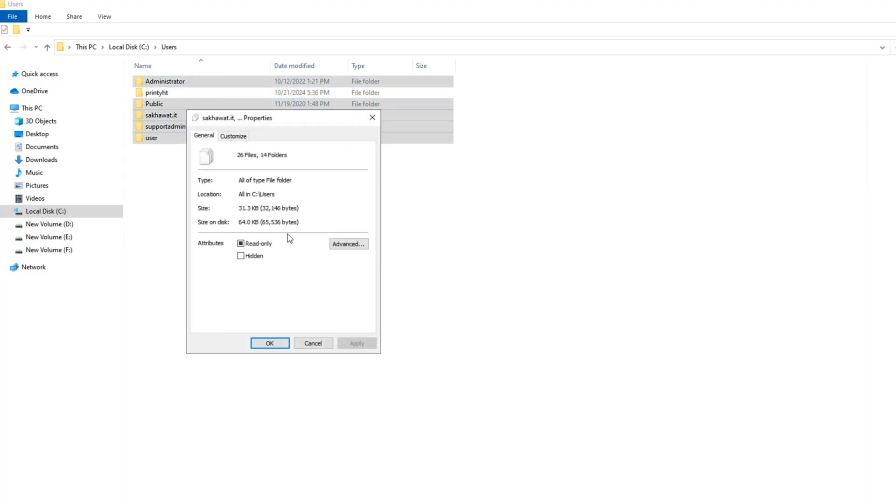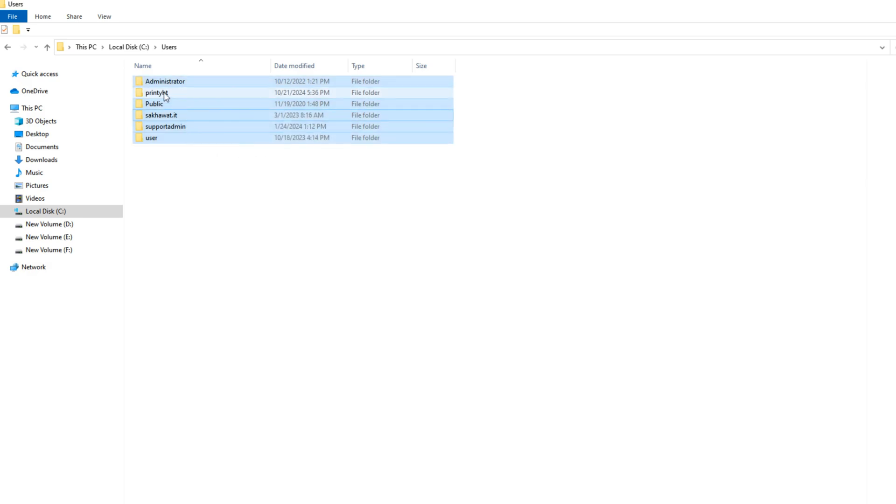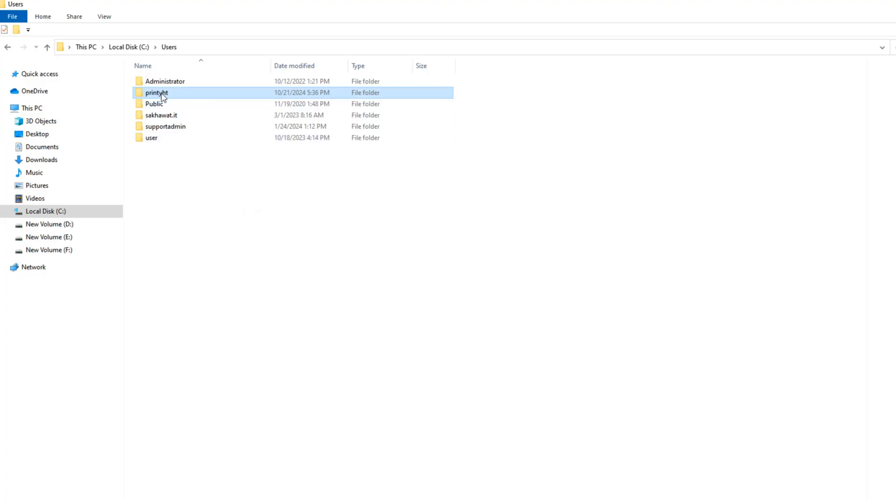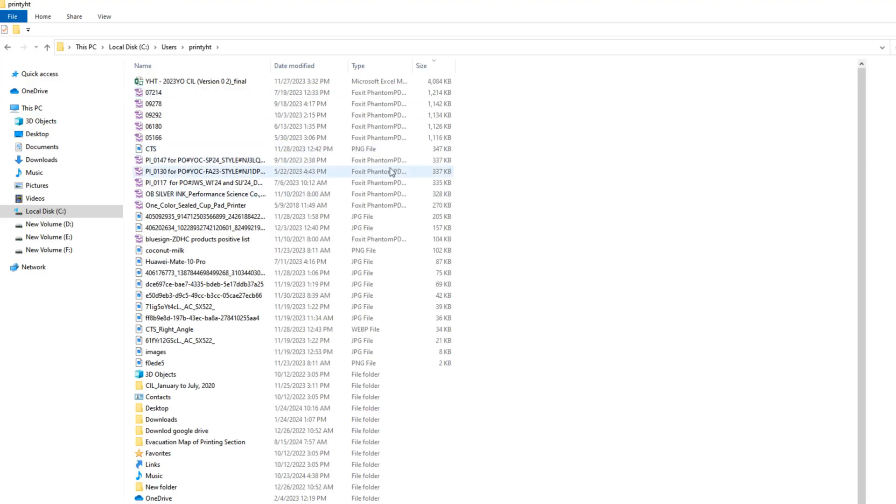My other all user properties show less than 1 gigabyte. Only this one profile properties show 338 gigabytes.